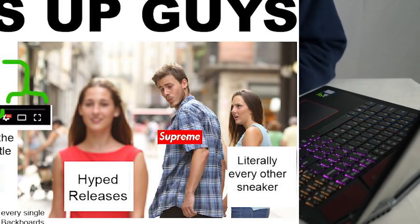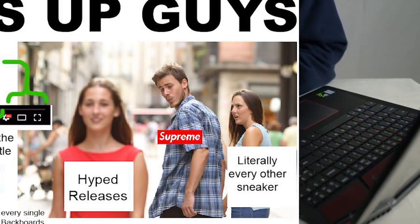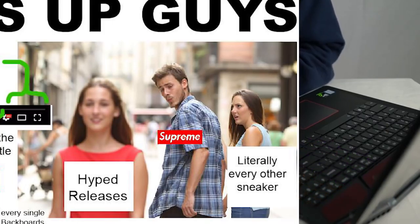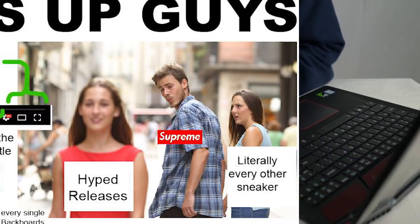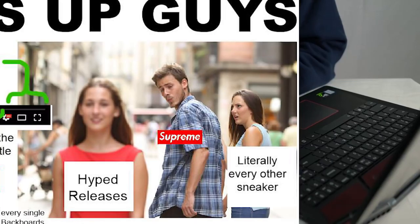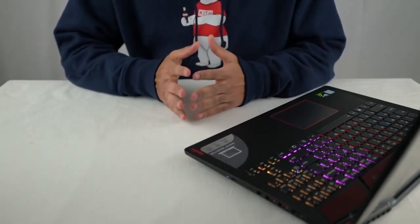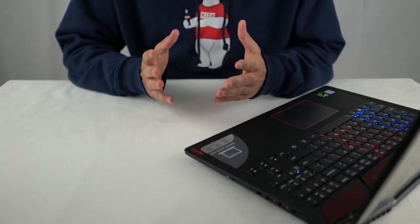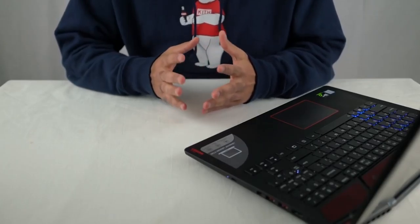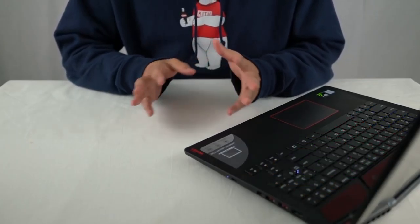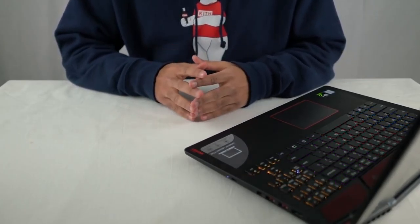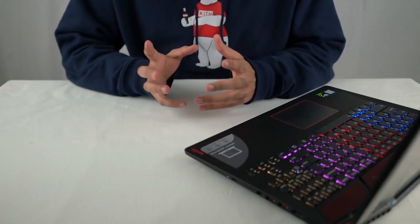Part 4, now we have the meme of the guy looking at the other girl where he's looking at hype releases, and it says Supreme over him, and then there's the girl that's being neglected to literally every other sneaker, pretty much indicating that we only go for the hype releases, and every other sneaker gets left behind. Okay, I'm going to go ahead and say this is partially true. If you've been watching my videos, you know I'm not big into Supreme at all. Their hype doesn't faze me. So the Supreme part of that meme is discredited for me, but I do get where you're coming from.